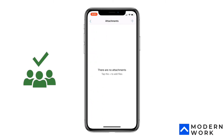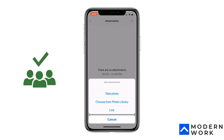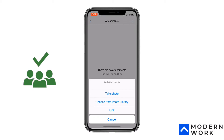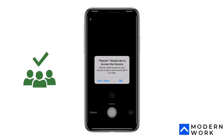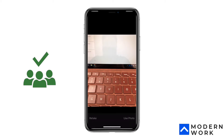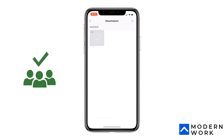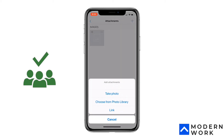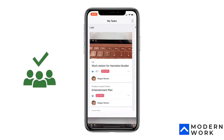You can also add attachments — take a photo, choose from the gallery, or add a link. Let's quickly take a photo of the laptop. There you go — it's got one attachment. You can actually add multiple attachments as well, which is quite good.